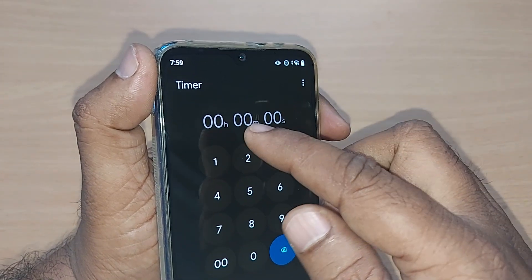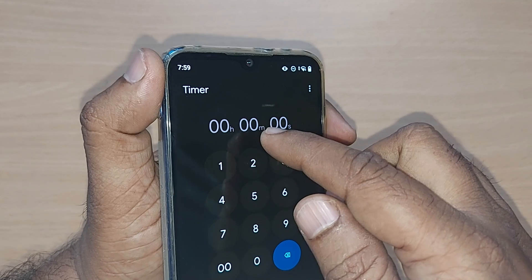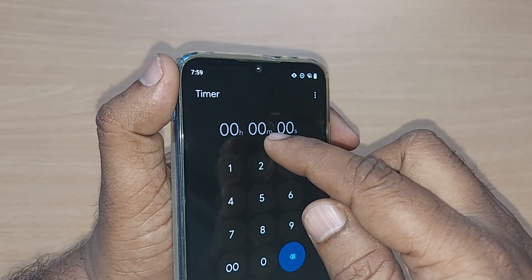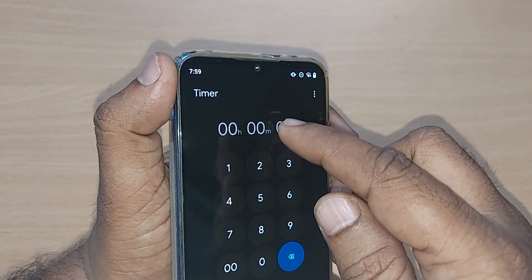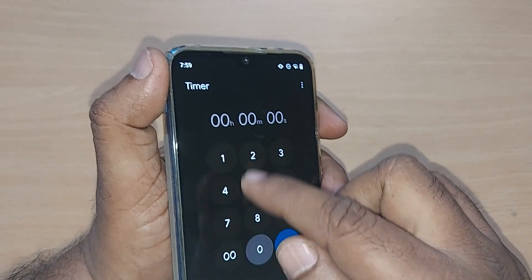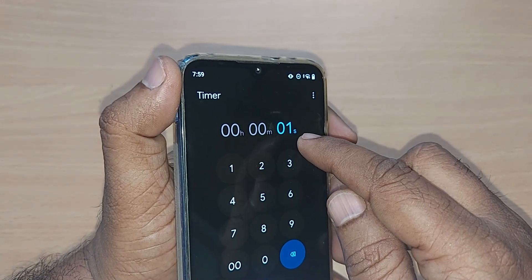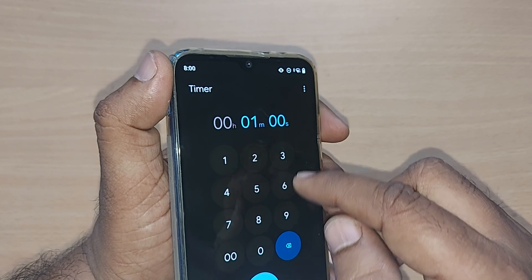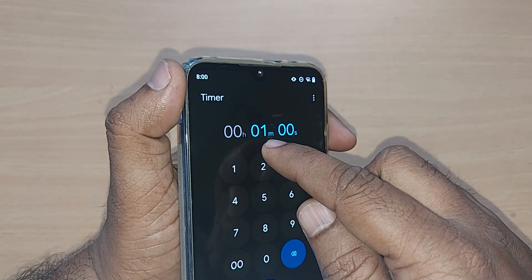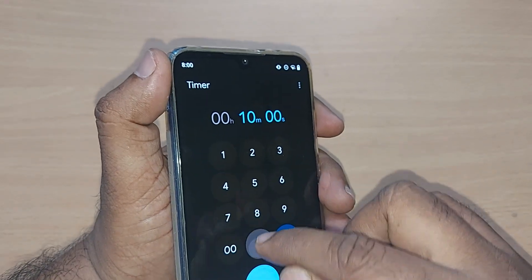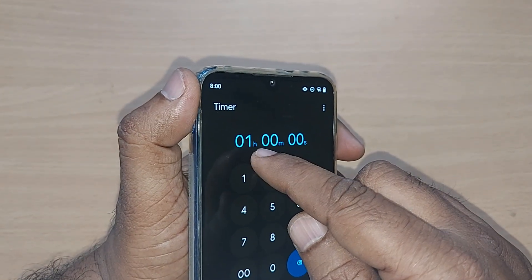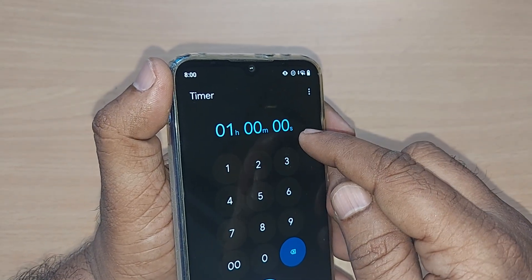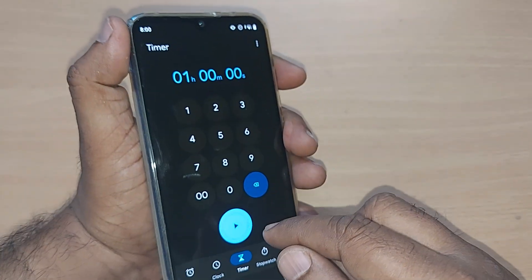Upon selecting Timer, it will look like a keypad where you can set your timer for hours, minutes, and seconds. Starting with seconds — for example, entering 01 starts with seconds. Another 00 shifts you to minutes, and another 00 shifts you to hours. So now it is set for one hour, 00 minutes, 00 seconds.